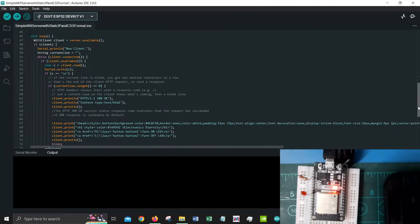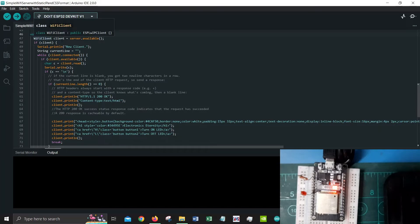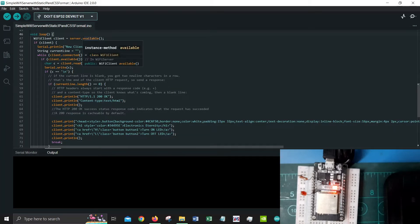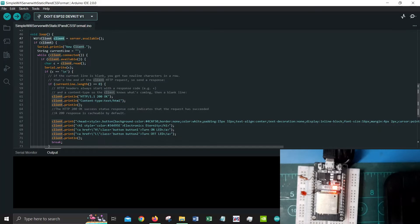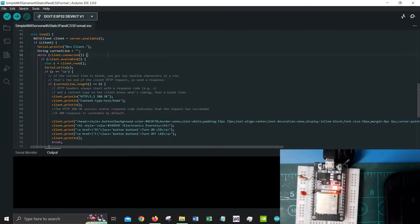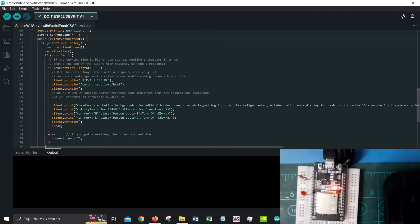Now let's look into the void loop. The void loop is a little complicated but I'll try to explain and make it as simple as possible. The first thing is Wi-Fi client. If server is available then we have a client, we have a Wi-Fi client named client. If client is true then we would say serial print new client and we would create a string as current line. This will basically hold whatever responses that we get from our Wi-Fi server.